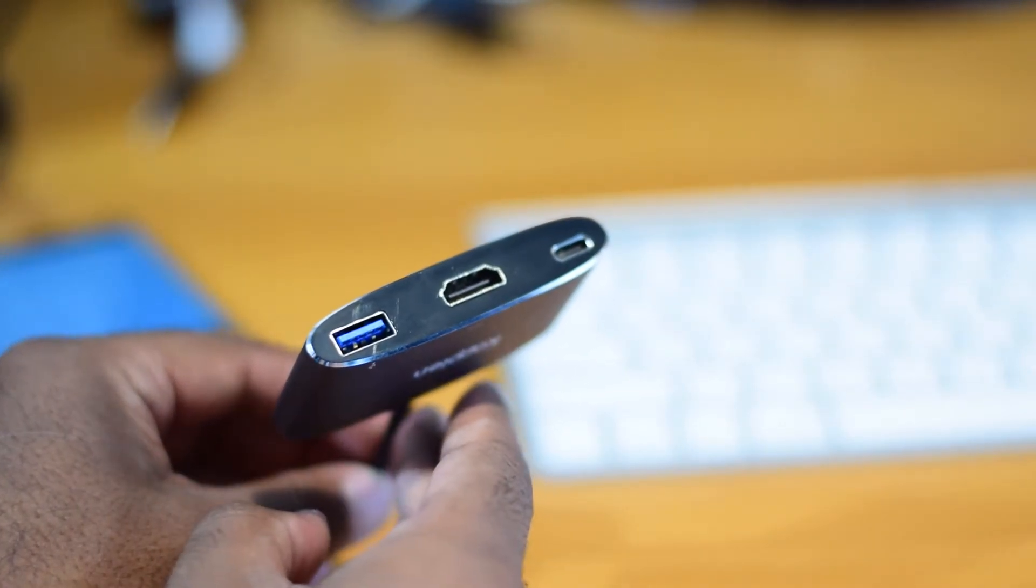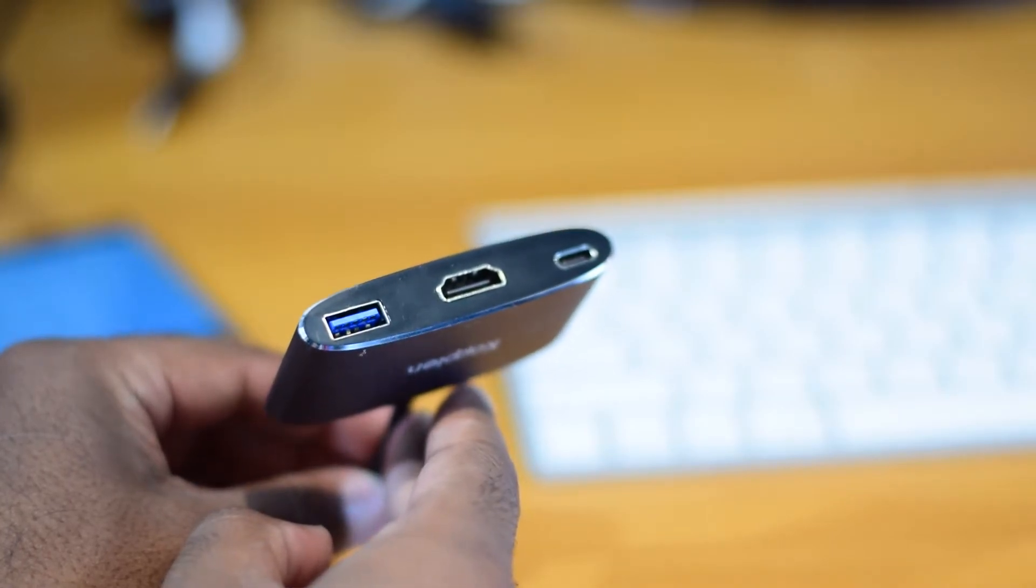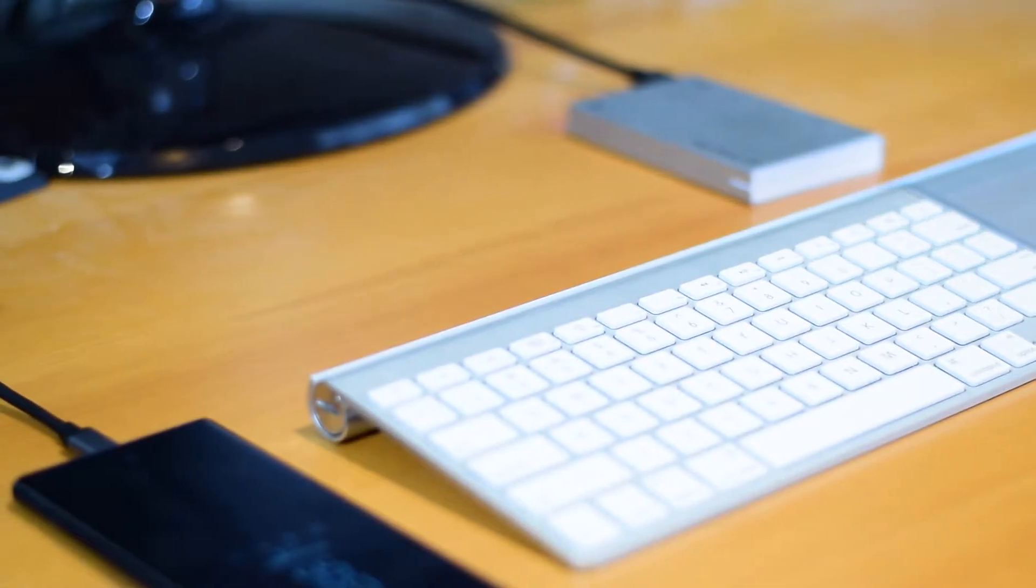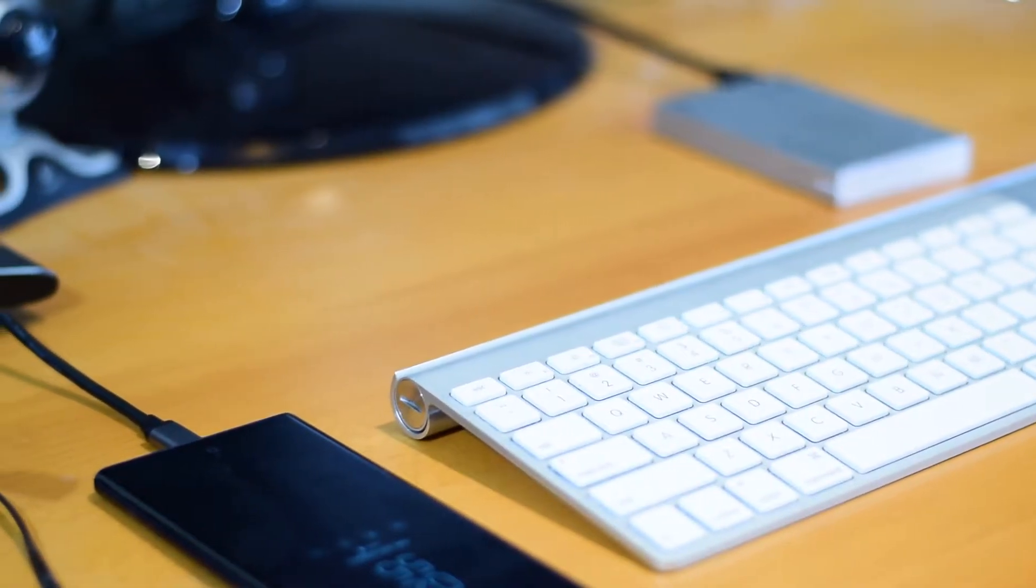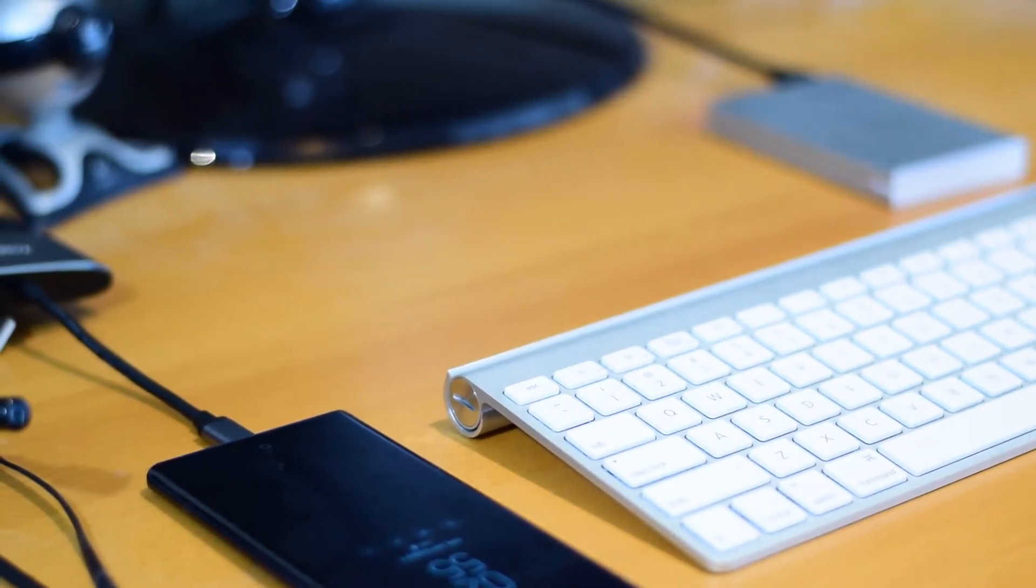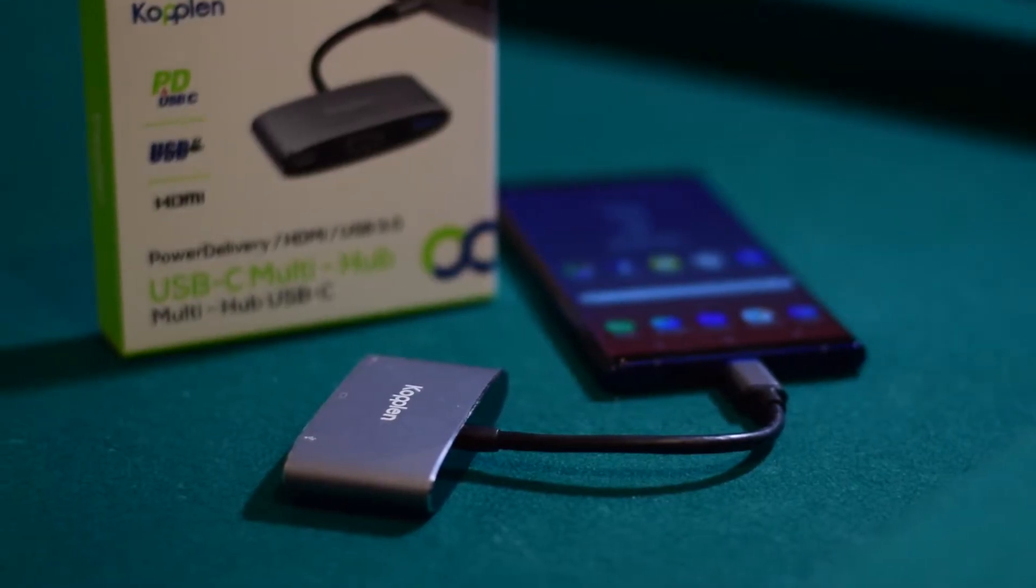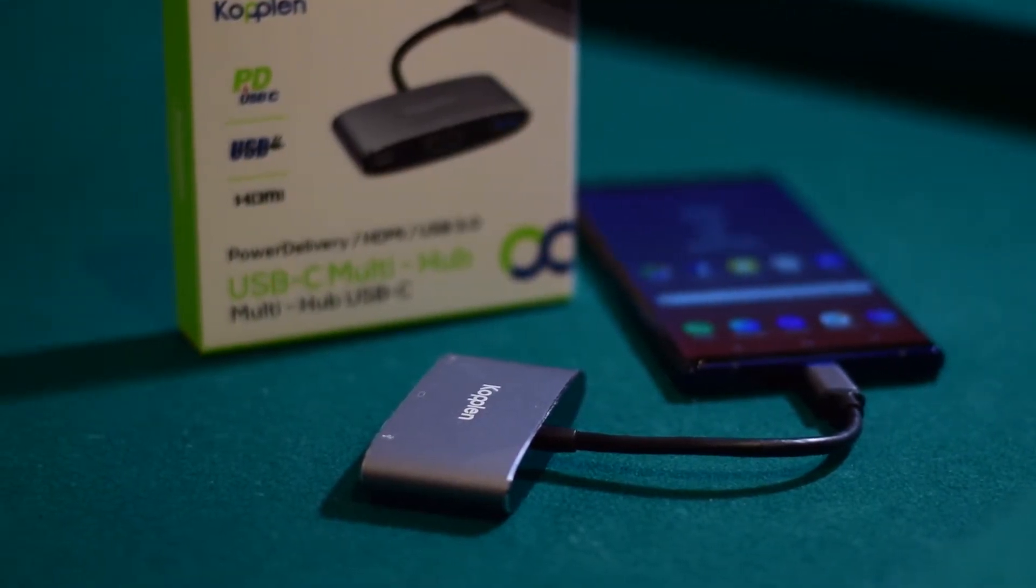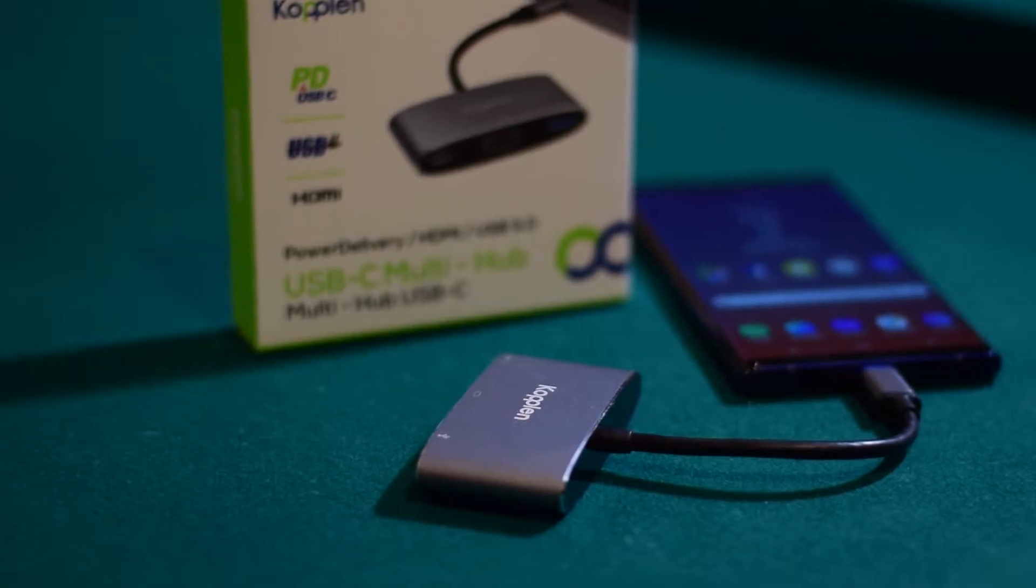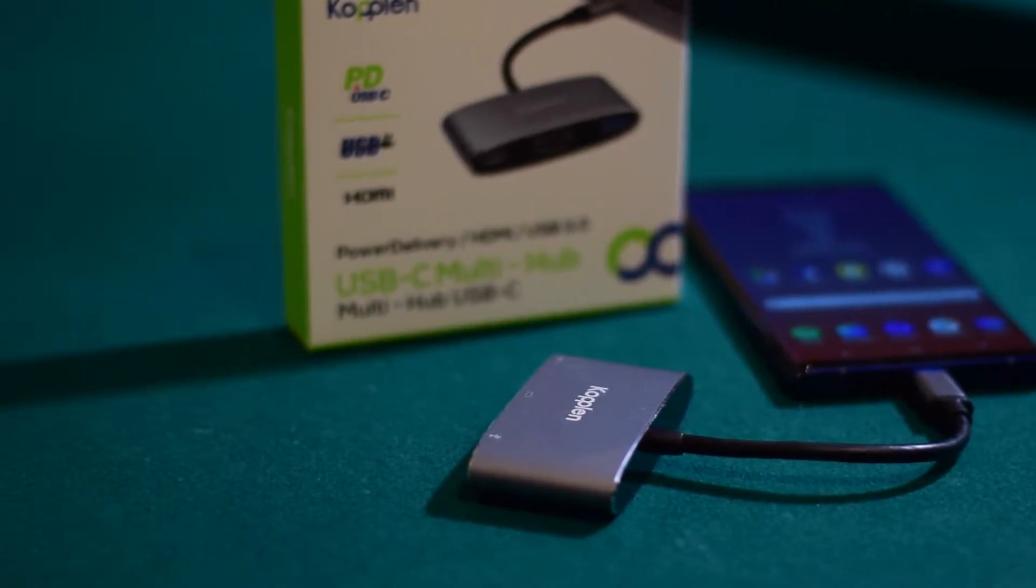We highly recommend purchasing a USB-C multi-port adapter, preferably one that includes both a USB-A and a USB-C port, and of course, an HDMI port. The multi-port hub will act as a docking station, allowing you to charge your phone and attach legacy USB devices while utilizing DeX. For those who are interested, we got ours for about $40 Canadian. We will put a link of the product in the description below for both Canadian and US viewers.